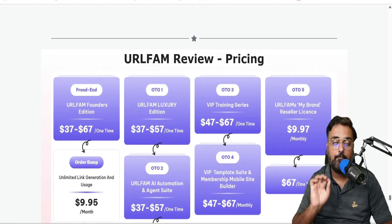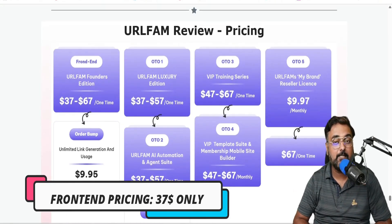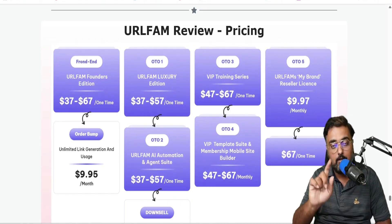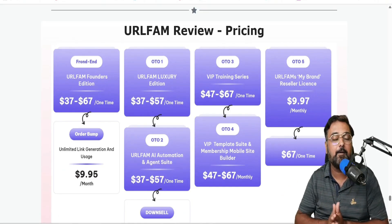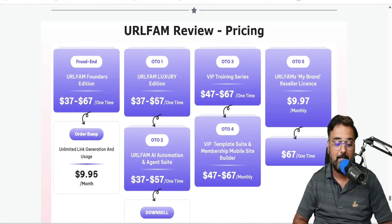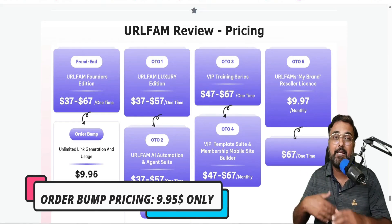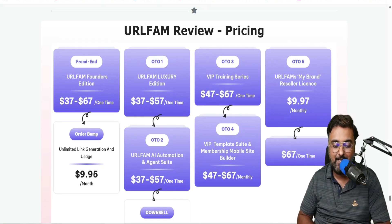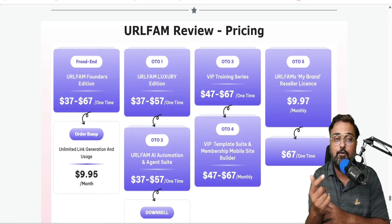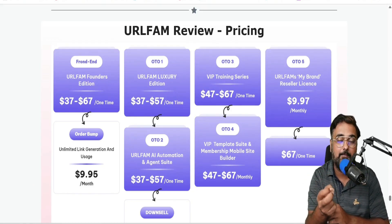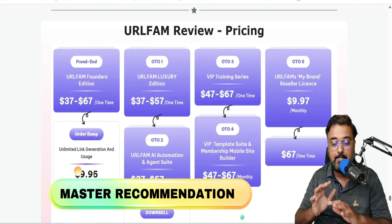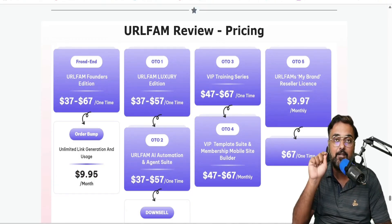Now for URL Fam pricing. The front end is priced at $37 for early birds but will go up to $67, so the earlier you are the better price you get. There's also a $10 coupon code for early birds. At $27 with this kind of technology it's absolutely a no-brainer. There's an order bump around $10 which makes it unlimited. Then there's OTO1 — URL Fam Luxury — which gives you more templates, scarcity builder, countdown timers, social proofs, and other conversion tools. Recommended at $37 to $57 one-time.